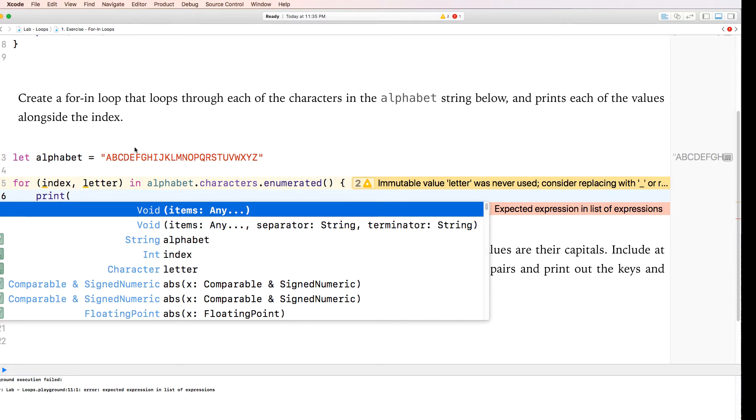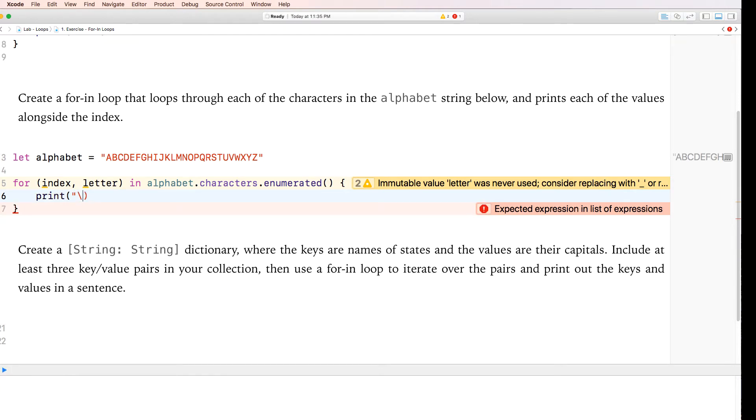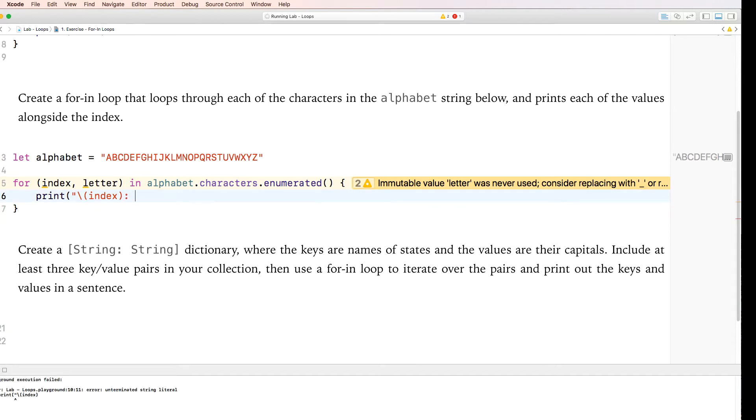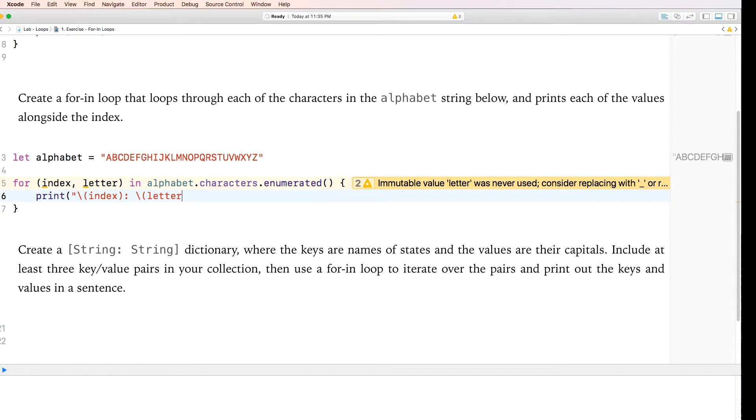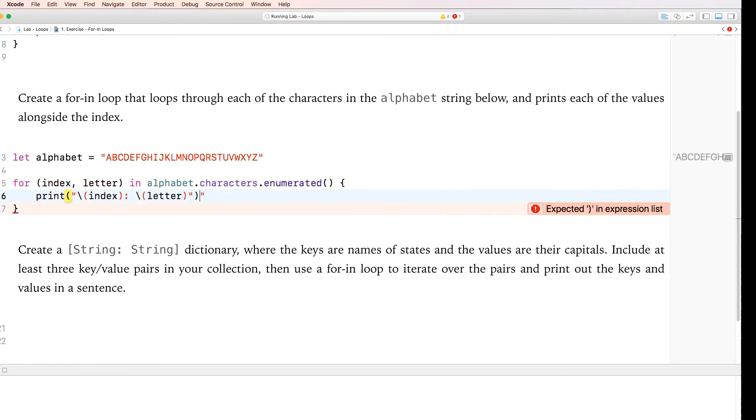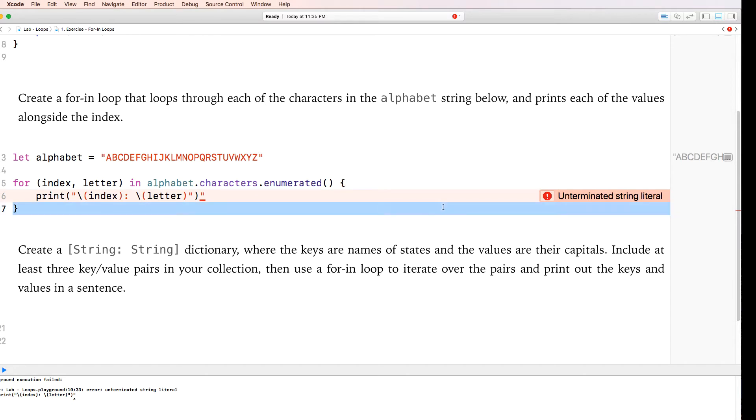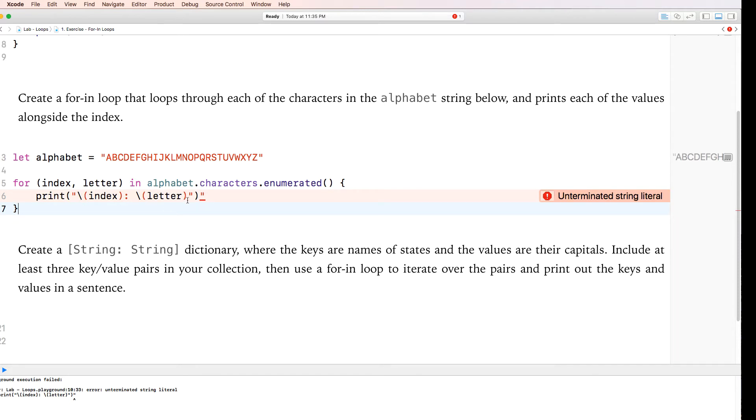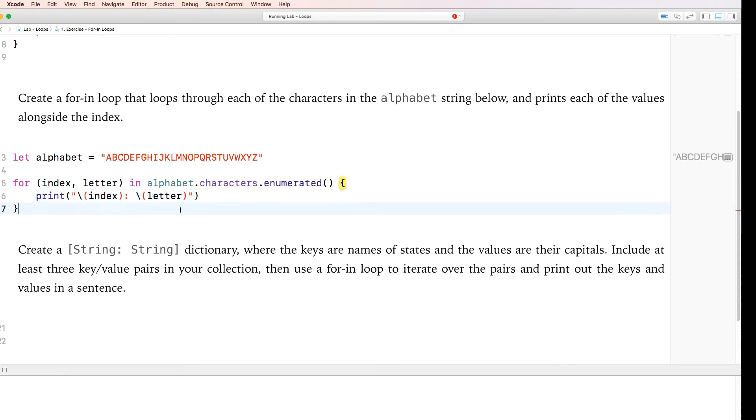And what we're going to print here is, we're going to print what does it say here, characters in the alphabet string and print each of the values alongside with the index. So we're going to print it. We're going to print the index and we're going to print the characters, which are the letters. And essentially what's happening here is let me just finish writing this and I'll explain what's happening. Okay, that should do it. Okay, so if we look at the, no expected. Of course, I should be good on term and string literal print index letter. Yeah, that should work. There we go. It's much better.